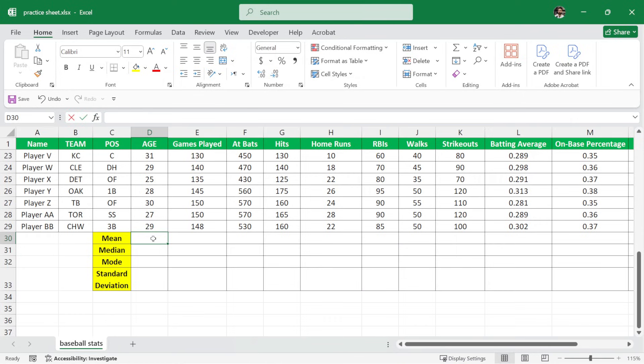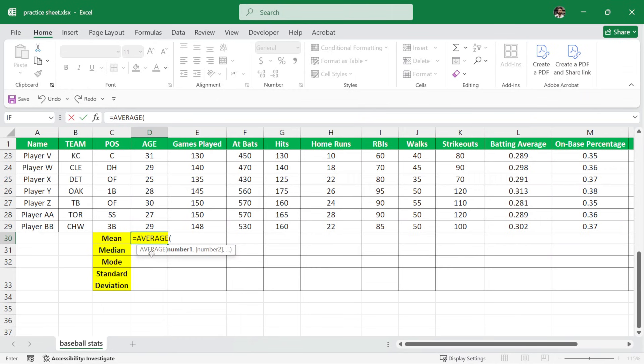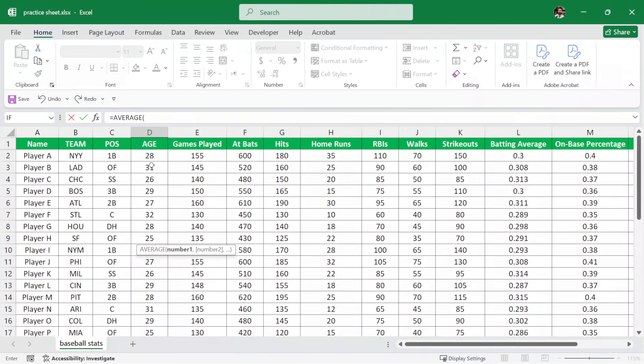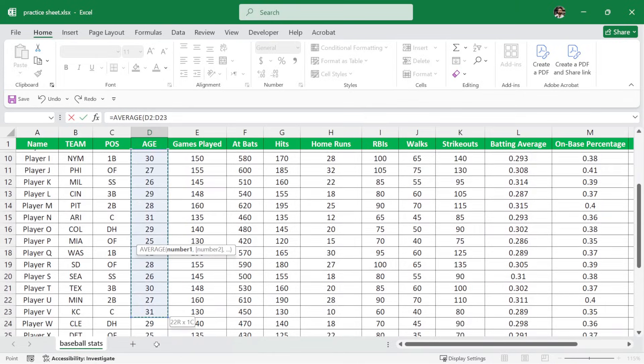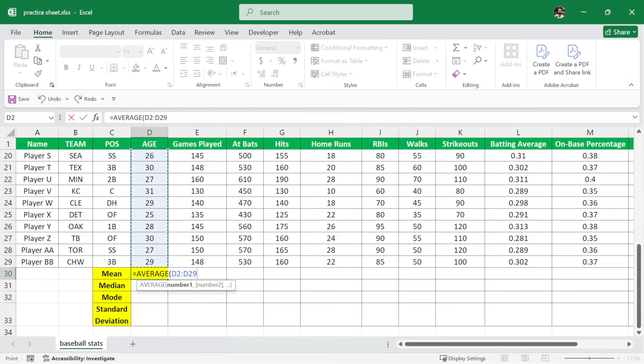So I'll write here equals average and then parenthesis and we will select all of these age values, something like this. Now as you can see, we only have about 29 cells of these. What if we have hundreds and thousands of cells? It will be difficult to select them by dragging like this.